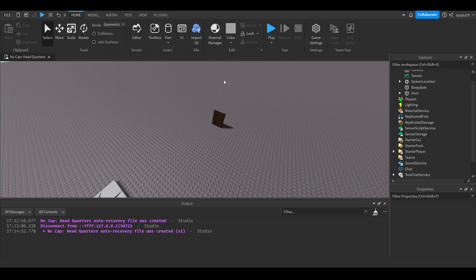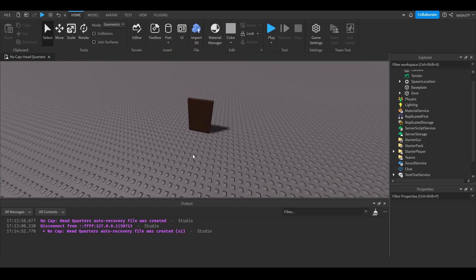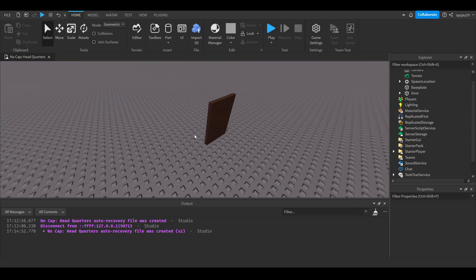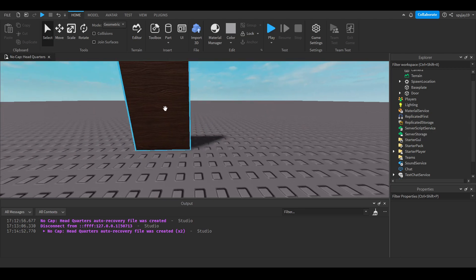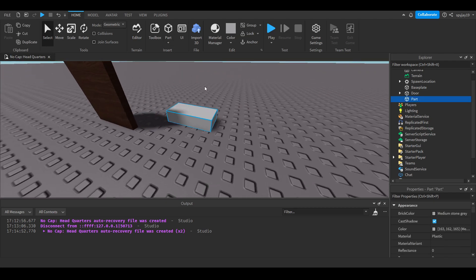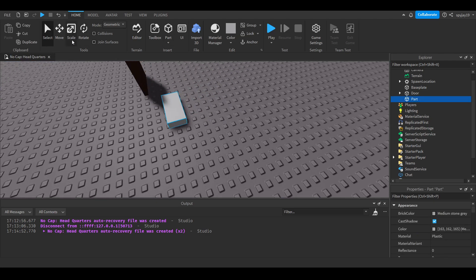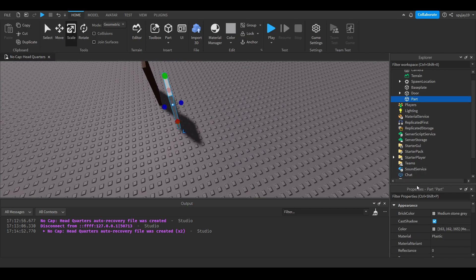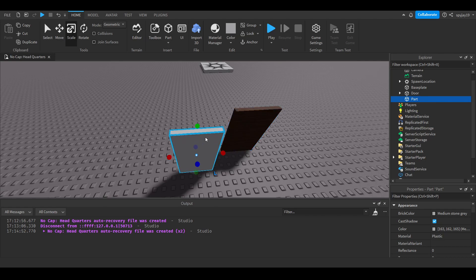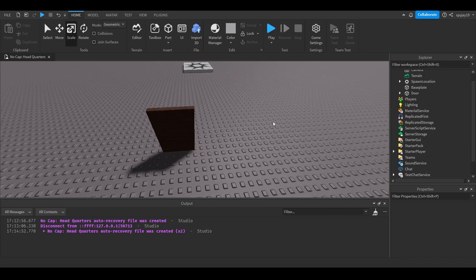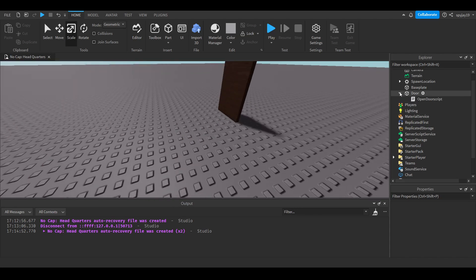I was gonna delete the door, I was just gonna remake it but it's like the fifth video in the door series so I don't really see a point in redoing the entire thing. Pretty much you make a door, you just insert a block, scale it a little, literally just make it look like a door. Change the brick color, the material. I chose wood for mine.